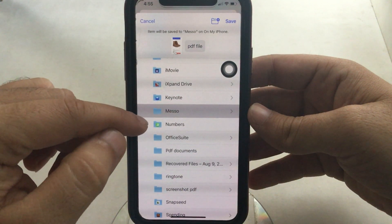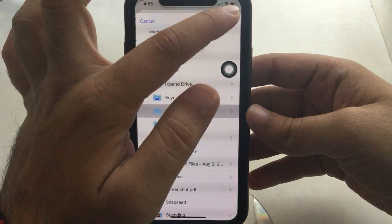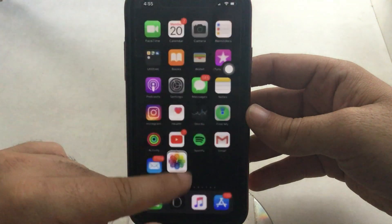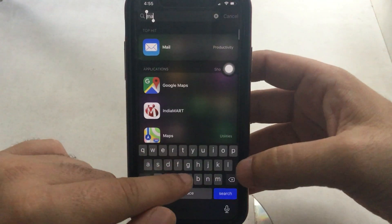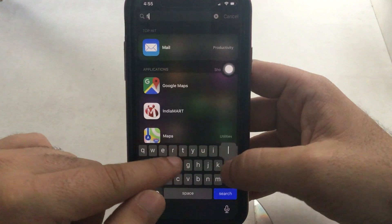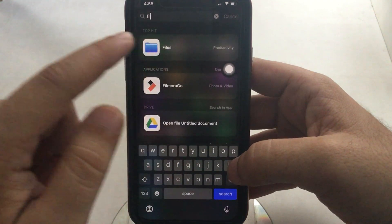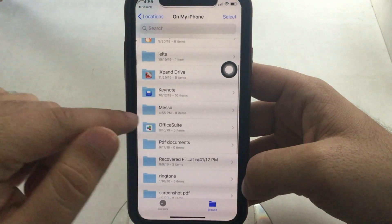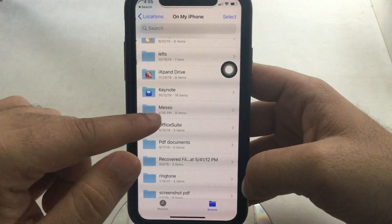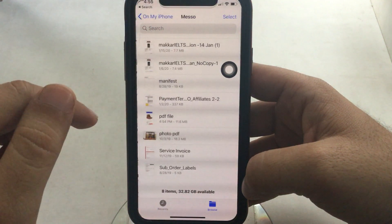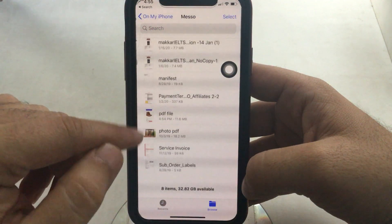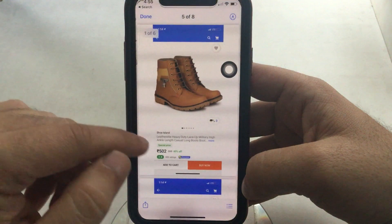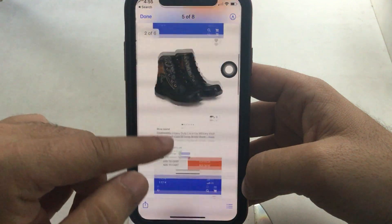That's it! Now launch the Files app on iPhone and find the folder and file that was saved recently. Here's the file inside the Files app, which you can use for multiple purposes — sharing on social media or mail.